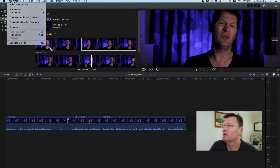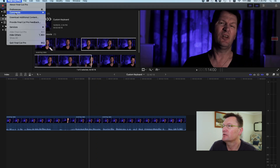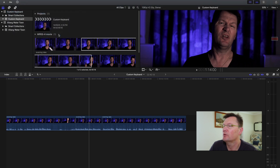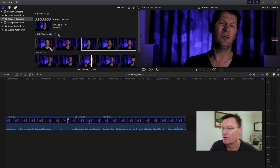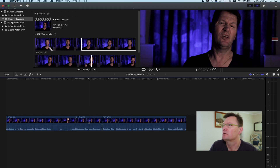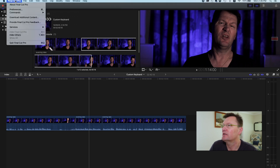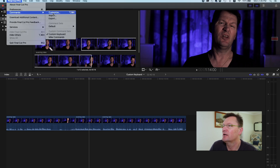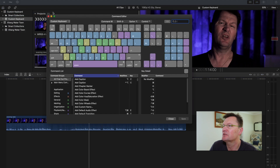So I'm going to go back up to the custom keyboard we were using, and now I'm going to show you seven more of my favorite keyboard shortcuts that have saved me heaps of time in Final Cut Pro. I'll open up that keyboard by going Final Cut Pro > Commands > Customize.